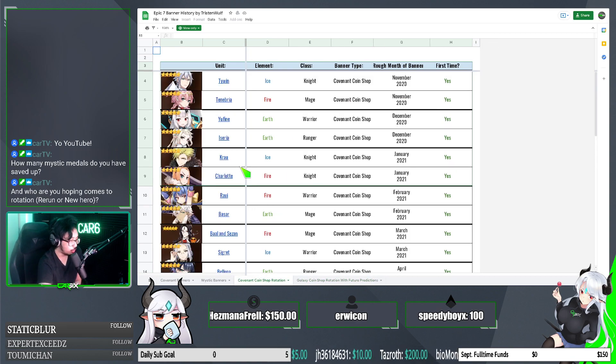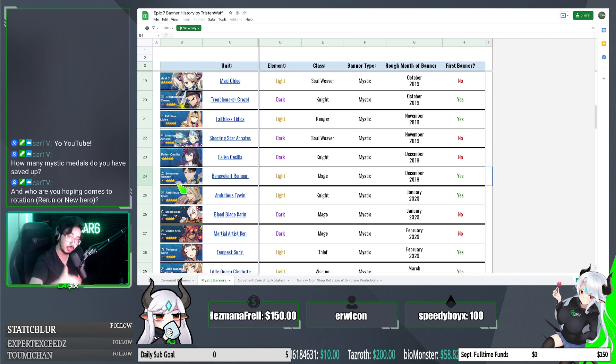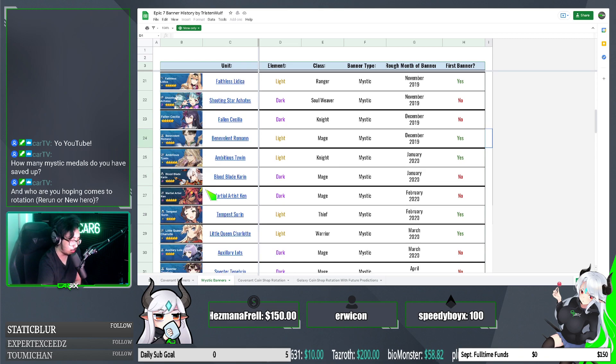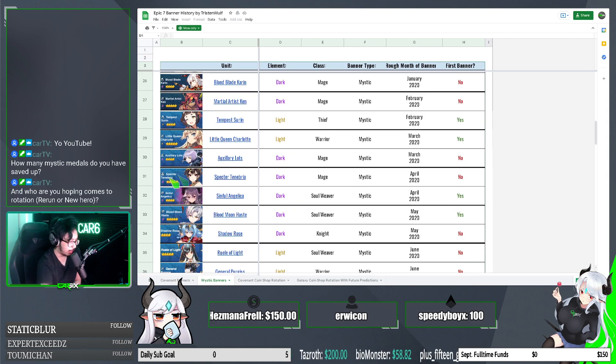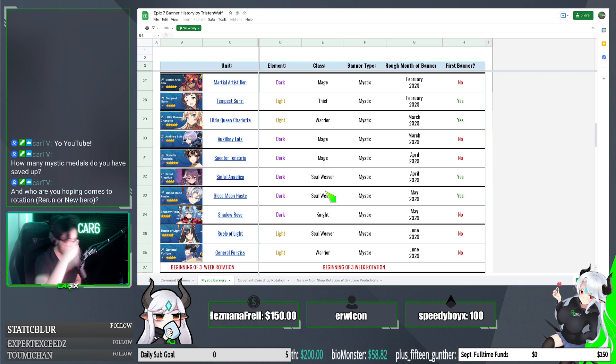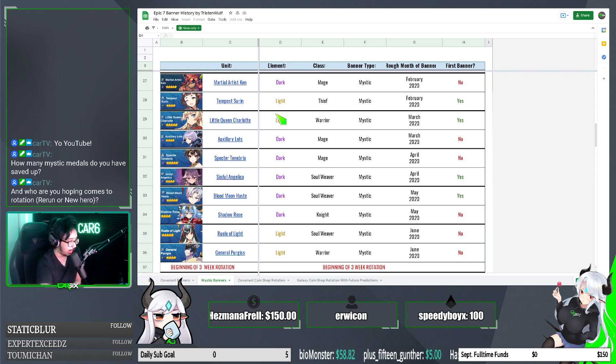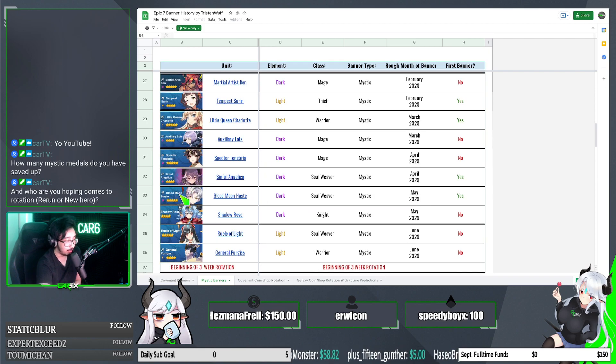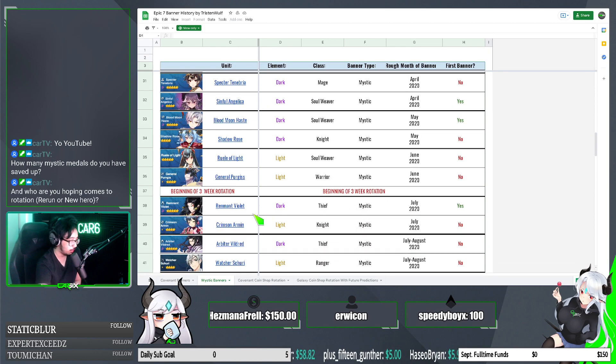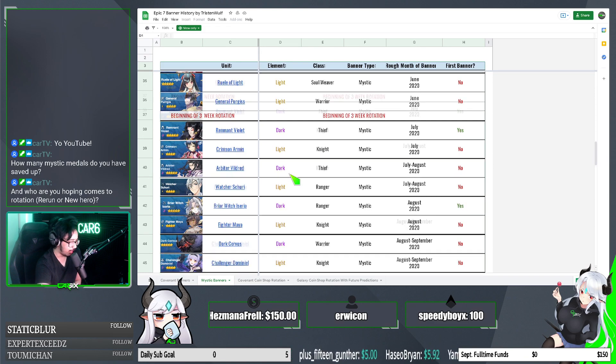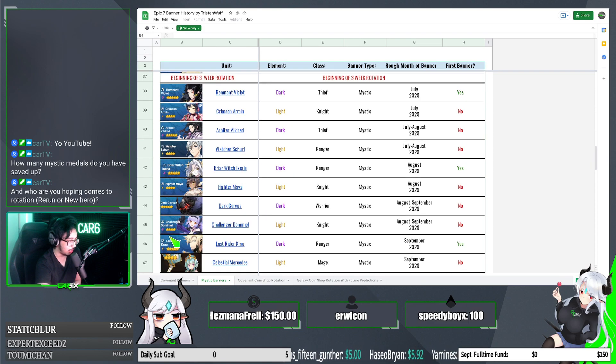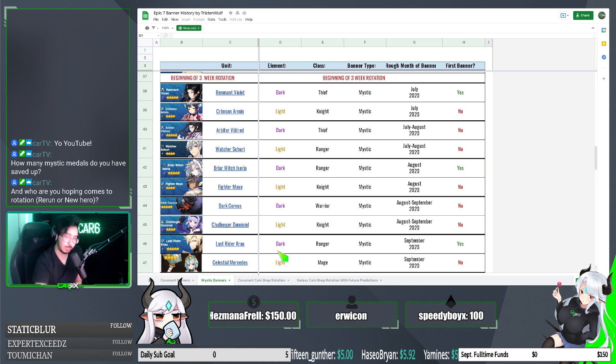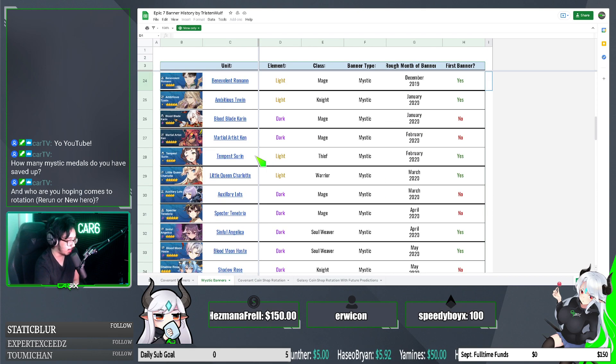So this is even more evidence as to what might be coming to the mystics. Remember, we're only talking about the mystic summons, those red medals that you use and you can get pity. These are only for whales that have dupes or if you're unlucky and you had dupe ML5s to get those coins. Galaxy coins is separate from mystic shop rotation. So what do I think again? Sage ball, I think is the most likely to come out next, followed by ambitious Tywin. We already had little queen Charlotte confirmed. I don't think they'll do Specter Tenebria again because she already had a run and a skin release. But I think ambitious Tywin, sage ball, blood moon haste. I'll write a list on the screen for y'all at the end to recap. Remnant Violet maybe. And then Briarwitch Iseria, last rider Krau. So there's actually a good chunk of units.